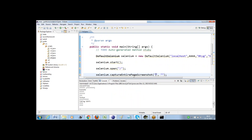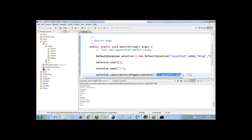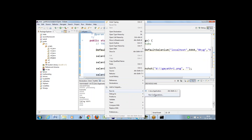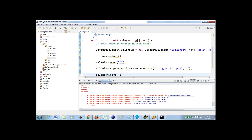For captureEntirePageScreenshot, the first parameter specifies where to save the screenshot. I would like to save it in my D drive with a name as guy3.png. After capturing the screenshot, I'll close the browser with selenium.stop as well. When I run this script, it's throwing an error: could not start the session, failed to start a new browser — the browser specified is invalid.